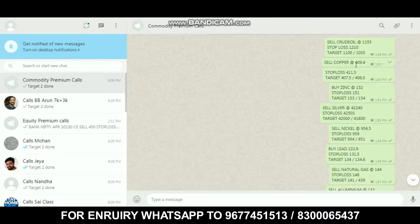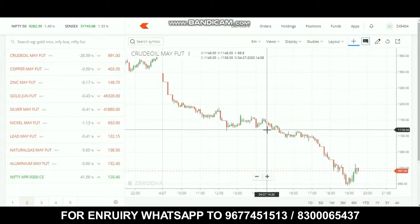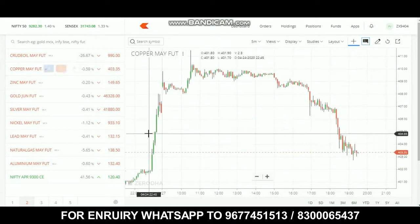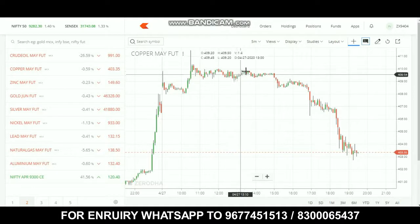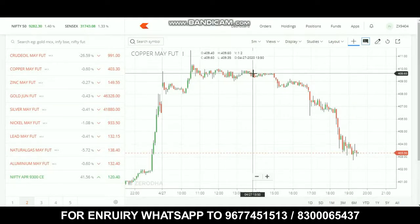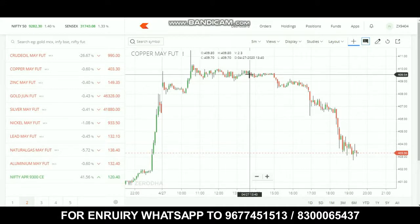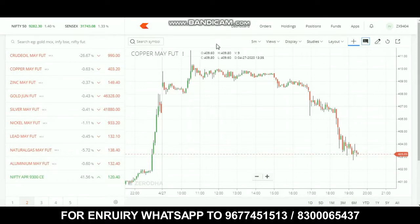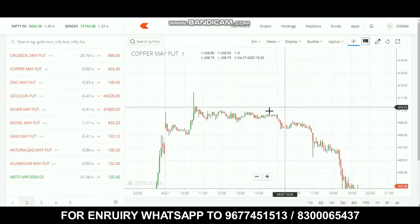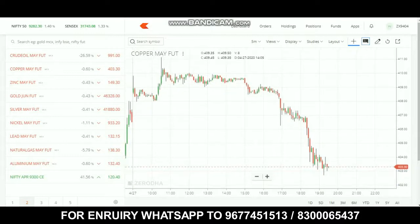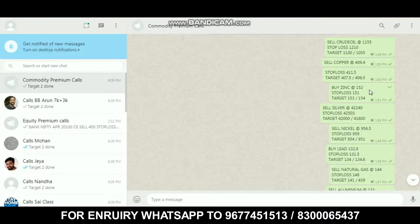Next is copper. The range is 409.4, stop loss is 411.5, and targets are 407.5 and 406.5. The call time was 1:50. Stop loss was not triggered. The first target of 407.5 was reached.